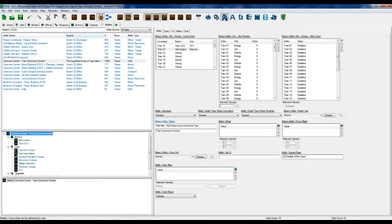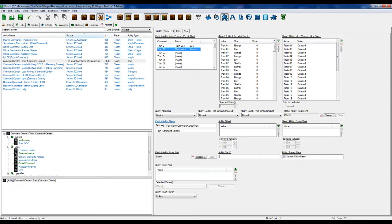So what I've done is I've added our Mad Marine to Command Center Train, next to the SCV. So Train 2 is a Mad Marine.